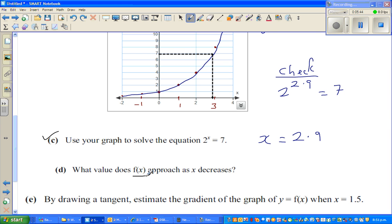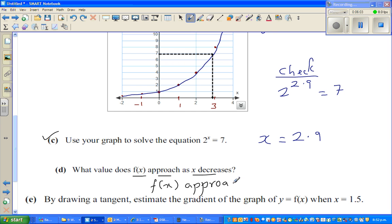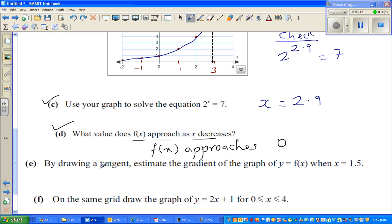Part (d): what value does f(x) approach when x decreases? As x decreases, the y-value approaches zero. So f(x) approaches 0. This is a very important concept when you study calculus later.